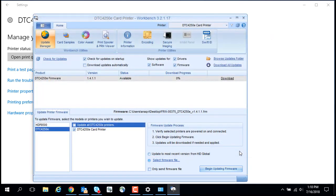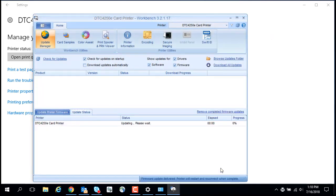Click the Begin Upgrading Firmware button. Now the firmware upgrade will begin and should take 3-4 minutes.